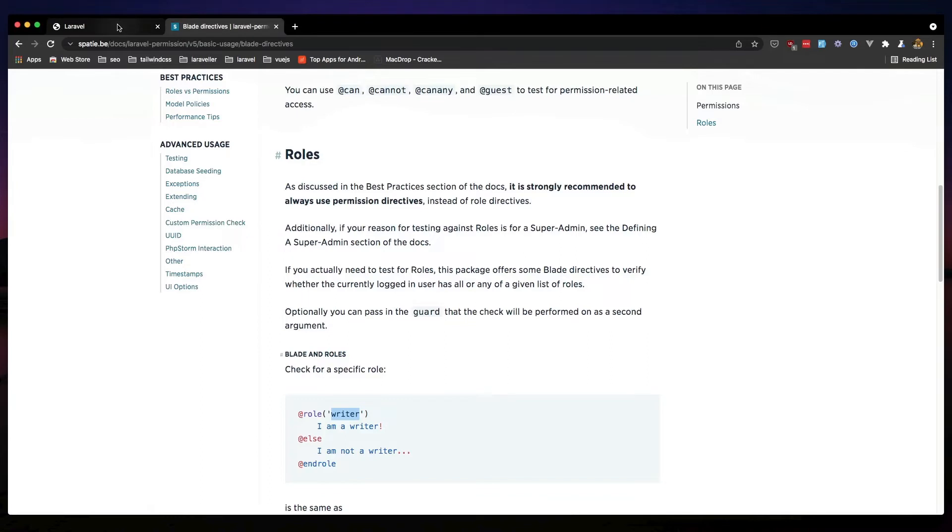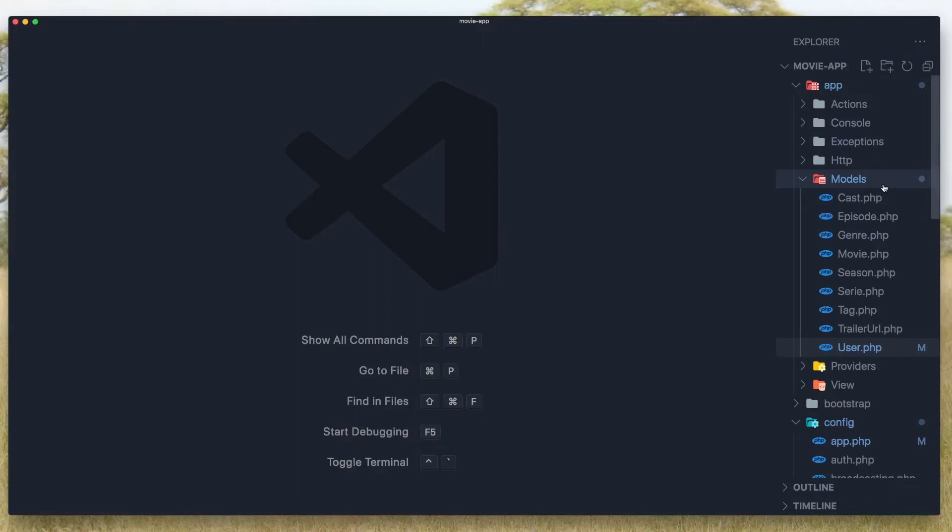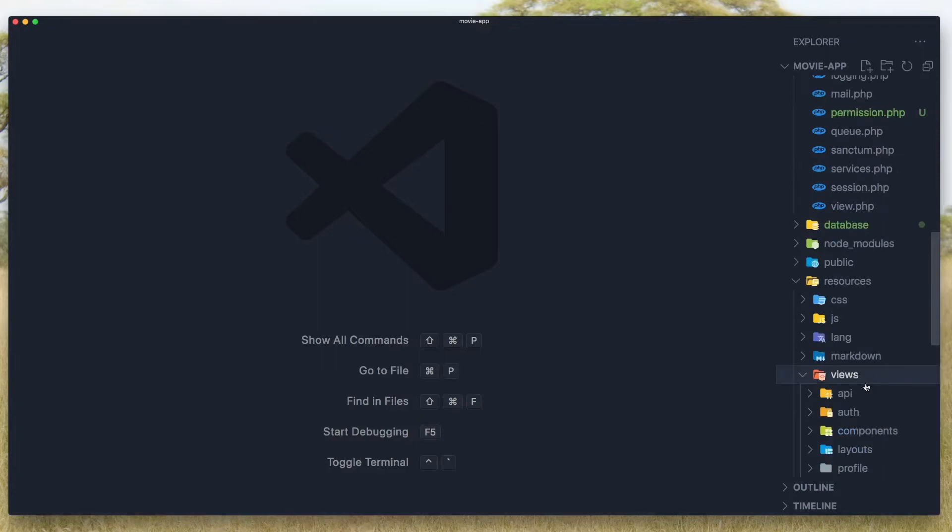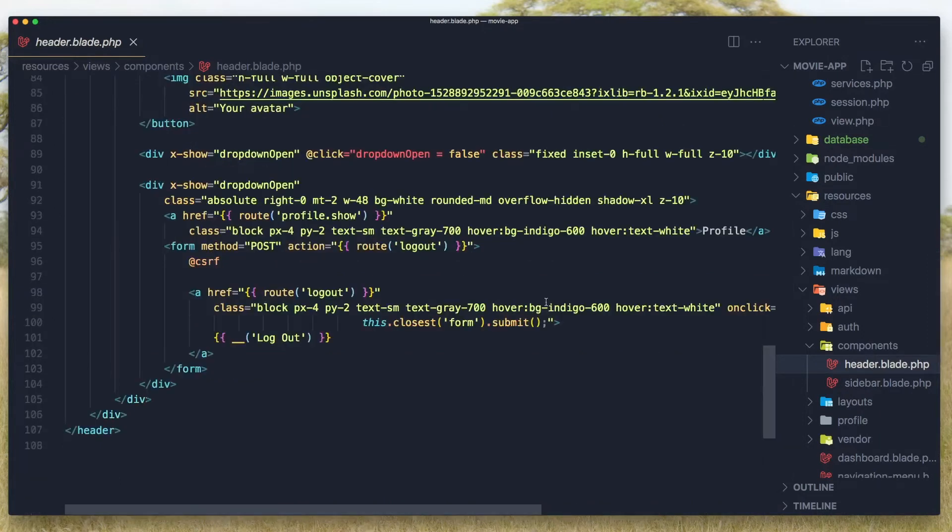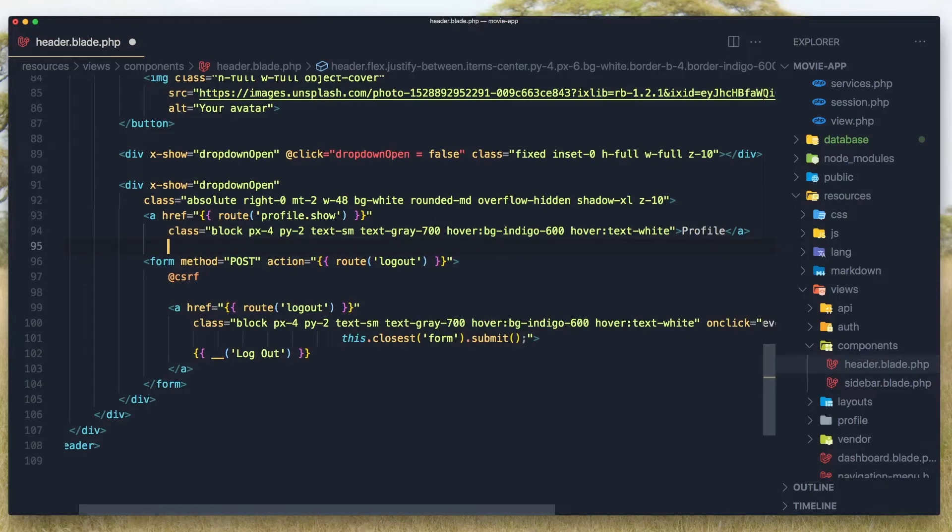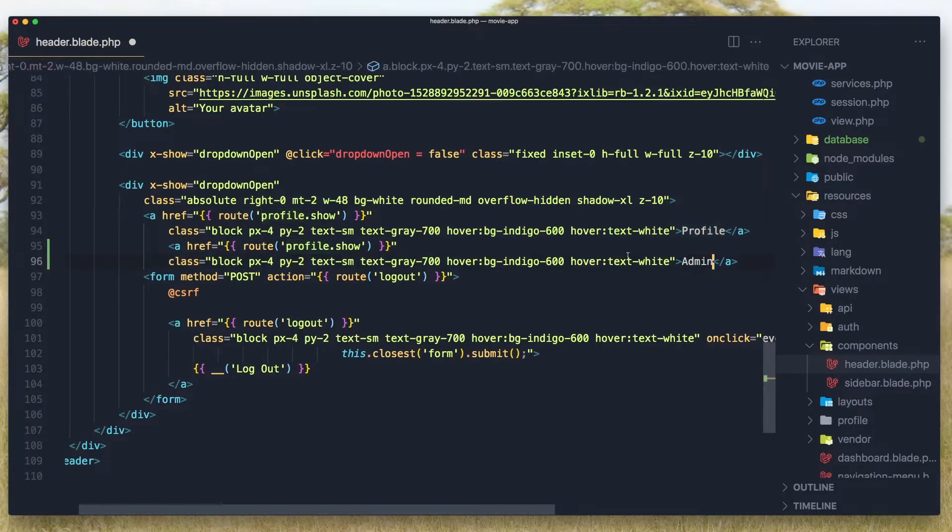For that I'm going to do is, here we have the dropdown for the profile and logout. I'm going to add one more for the admin, and we need to go inside the resources, views, components, elements, and header. Here we have a profile link. I'm going to copy that and paste and create one more for the admin. And also the route is going to be admin.index.